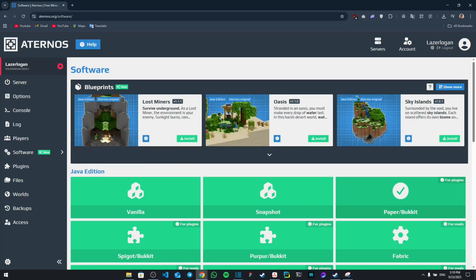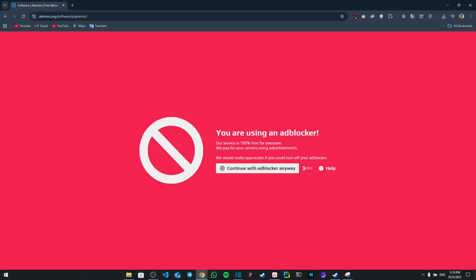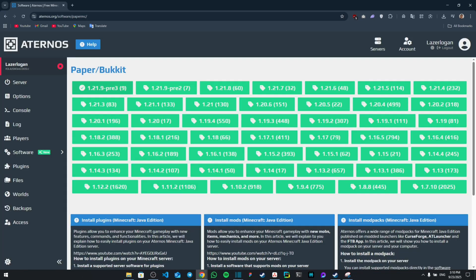On the right section from here, for plugins, then once you do that you're going to install the latest plugin which is going to be this one for the latest update 1.21.9.